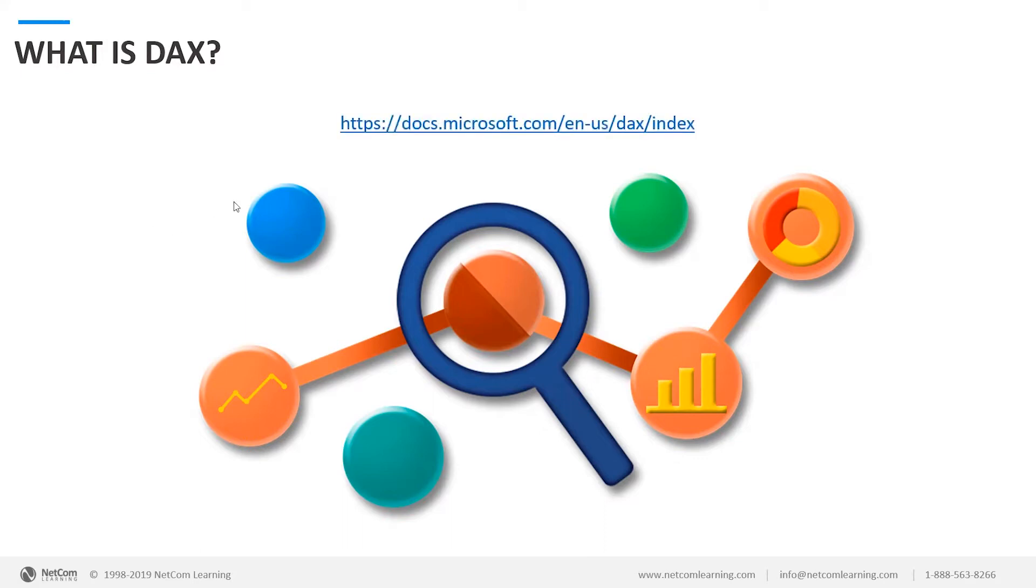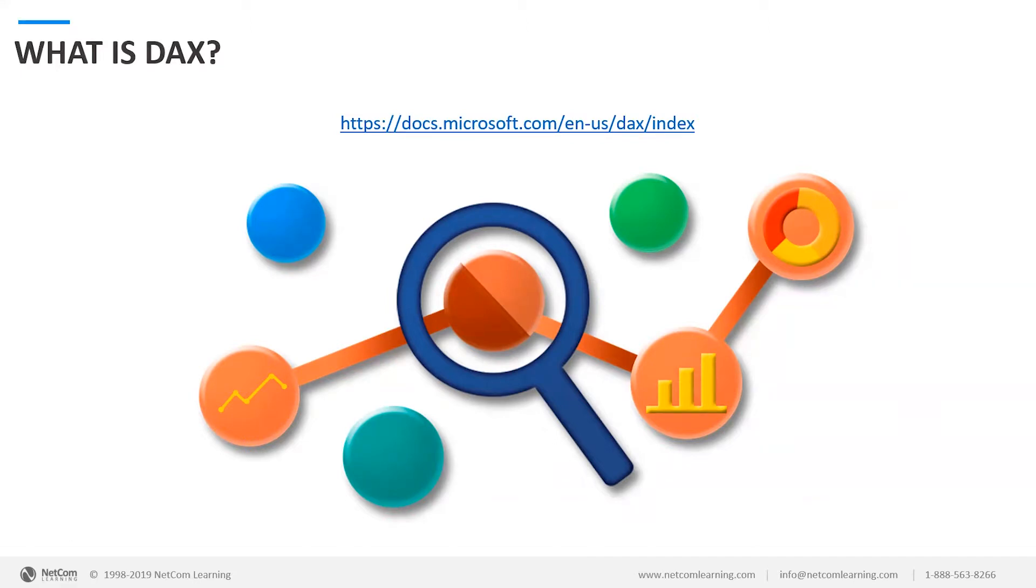You can always go to docs.microsoft.com/en-us/DAX/index to see a full list of all of the DAX functions that are available within Power BI. There are hundreds of different functions available and thousands of different ways of being able to utilize those functions. We're only going to talk about the ones that I feel are the most necessary and most useful for using within Power BI.